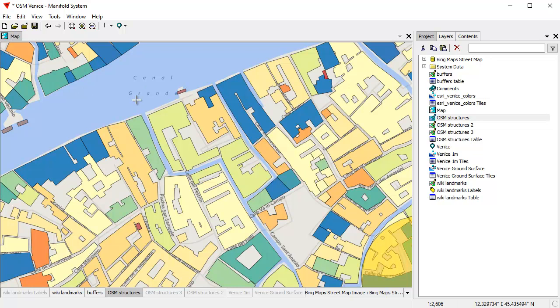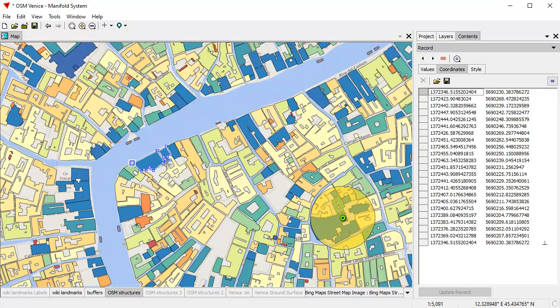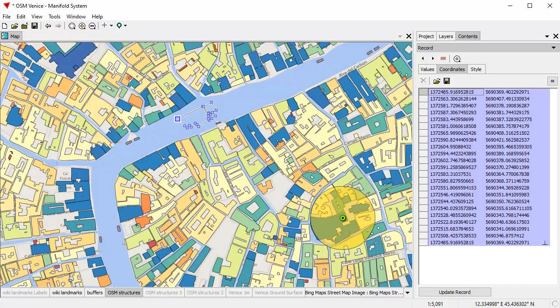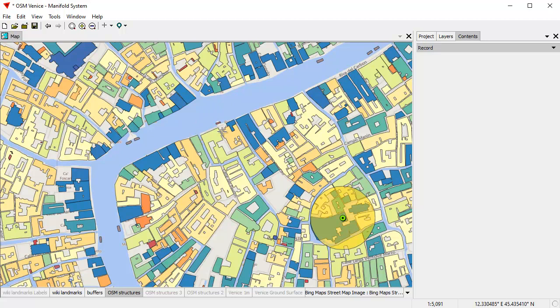We've also learned how to use alt-click — the pick move — to pick something. When you pick an object, you're picking it for editing. You can change fields and move objects around to wherever you want. I'm going to move that guy right there and then right-click and choose Undo Changes so I don't mess up my nice neat landmarks drawing or structures drawing.